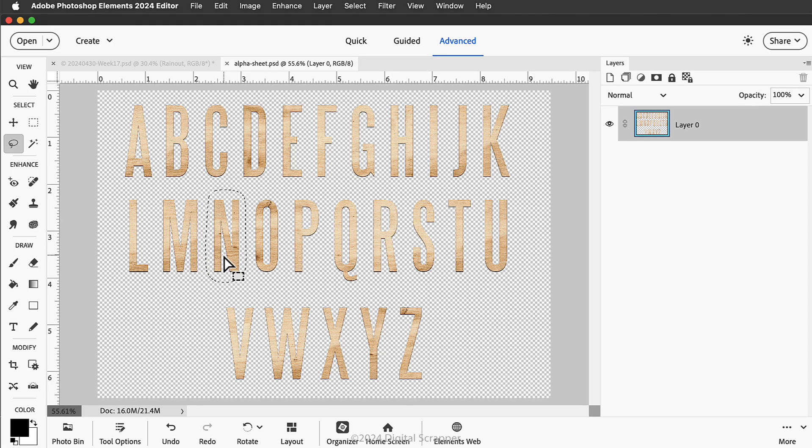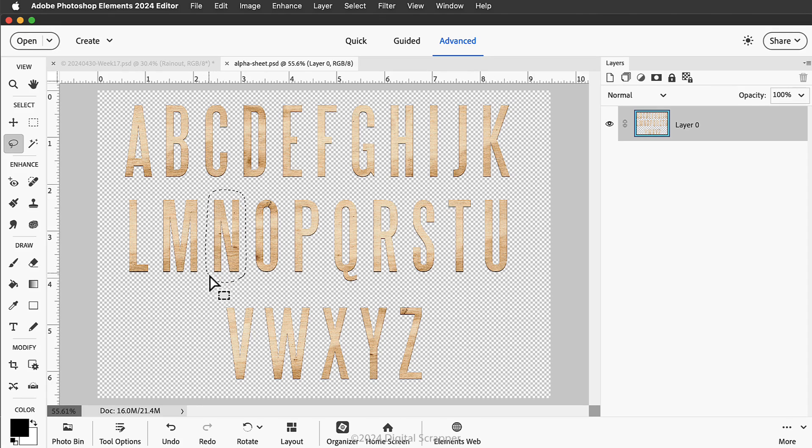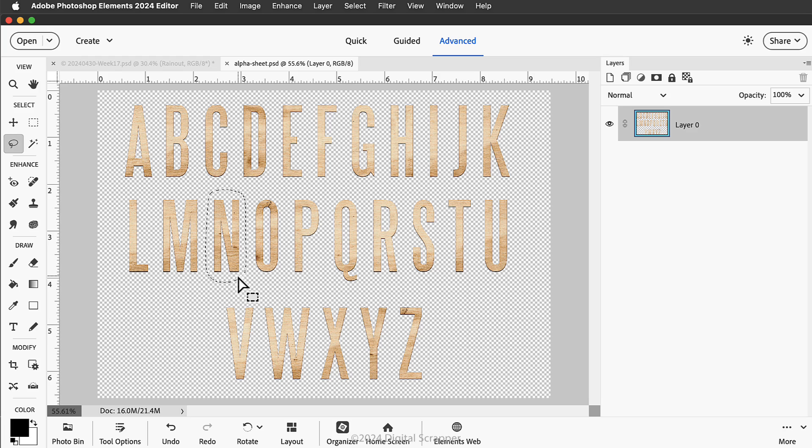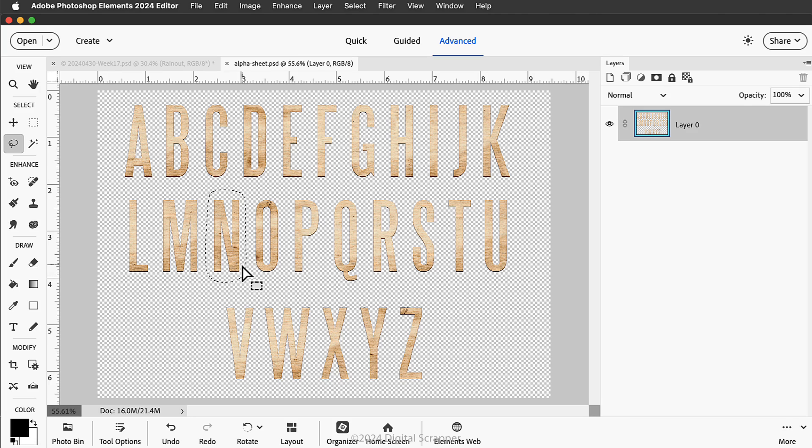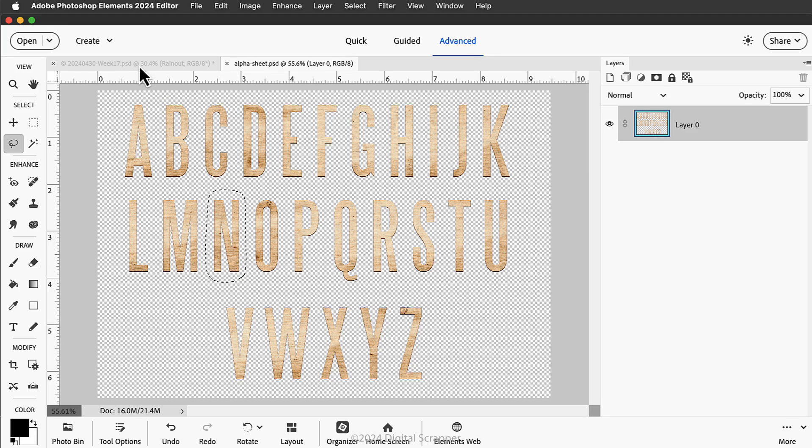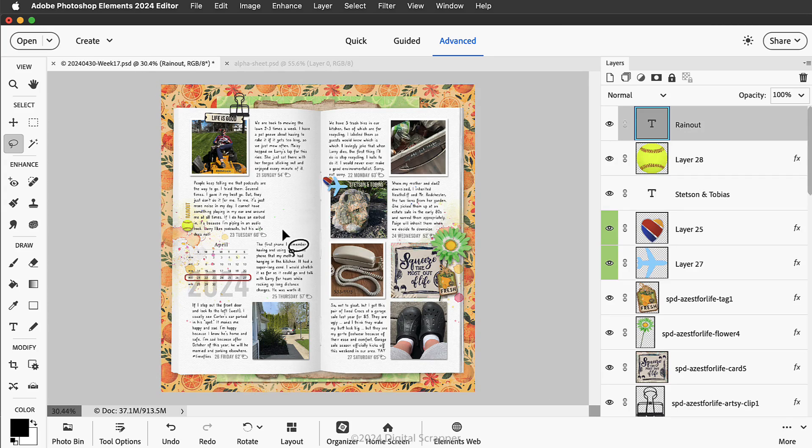Make sure to not include any other character within that selection and make sure that your selection outline is not actually touching the character itself. Now press Ctrl+C, that's Command+C on a Mac, to copy the pixels of this selection onto your computer's clipboard. Next, activate a document that you want to add your alpha to.